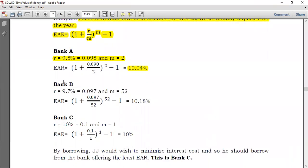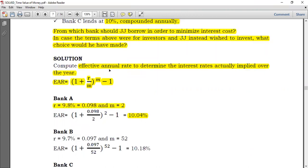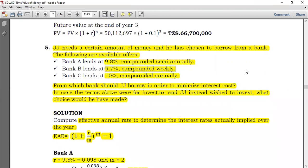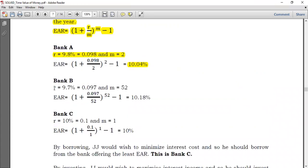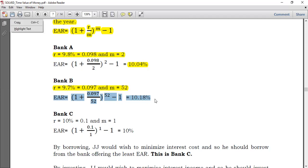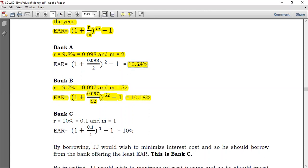For Bank B: the rate is 9.7%, or 0.097, compounded weekly, so M equals 52. EAR = (1 + 0.097/52)^52 − 1, which gives 10.18%. The 9.7% rate, which initially at face value seemed lower, has actually resulted in an effective annual rate of 10.18% — higher than Bank A's 10.04%.